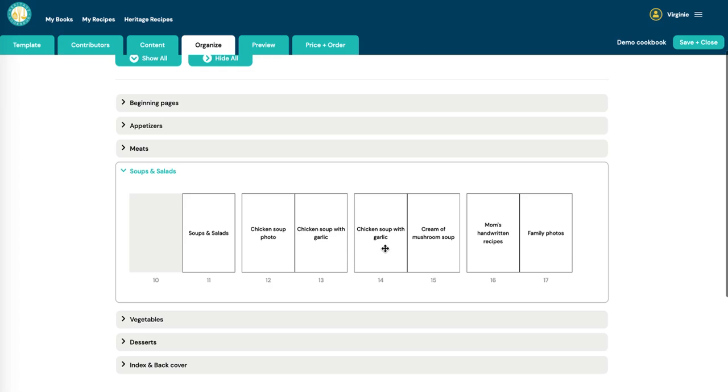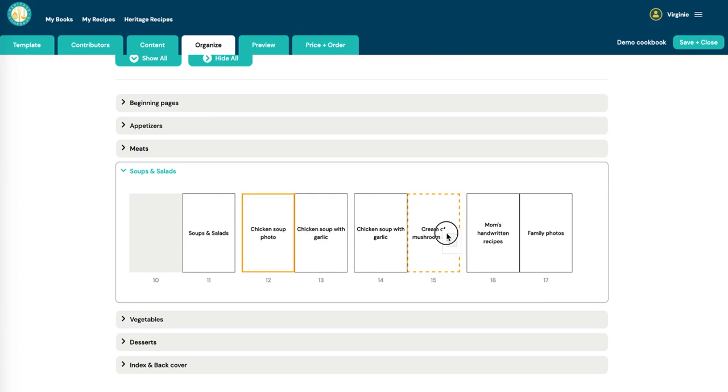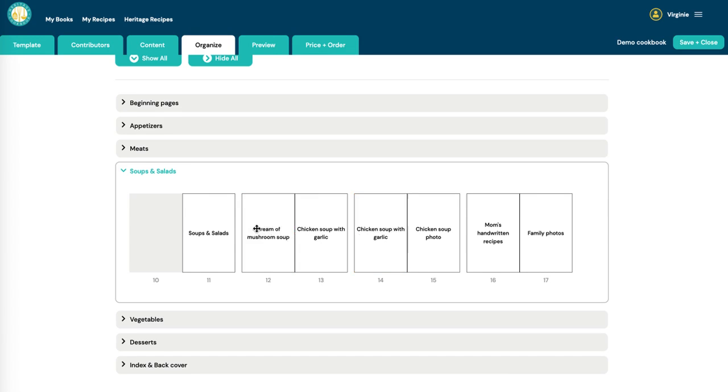So for example, I've got my chicken soup photo. Maybe I want that to go over here. So I just click on it and drag it.